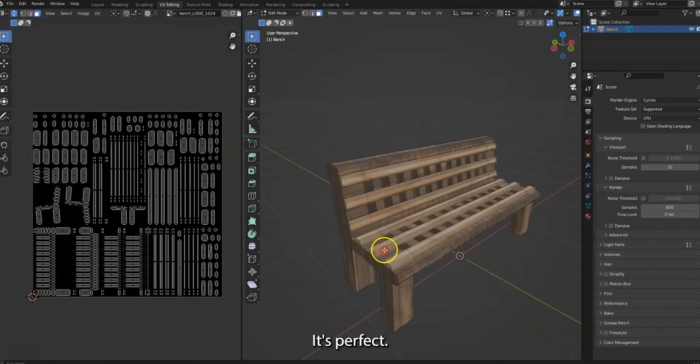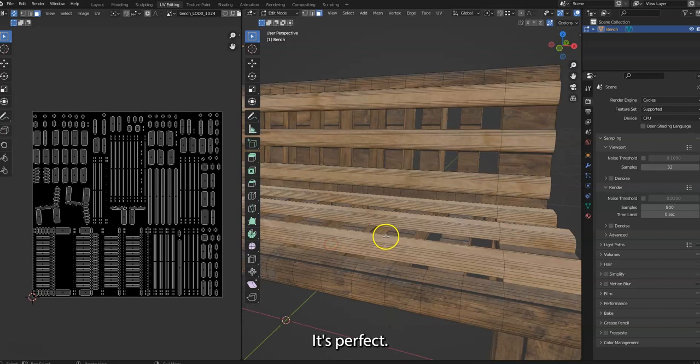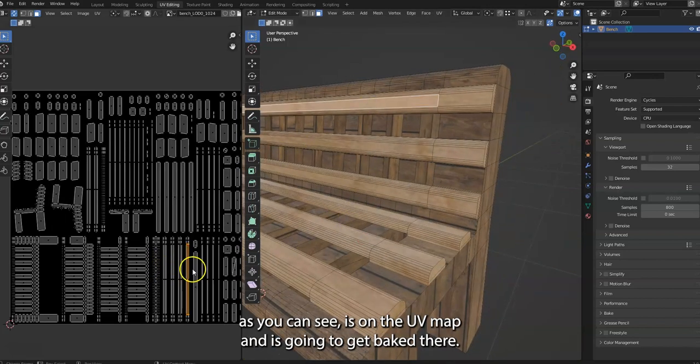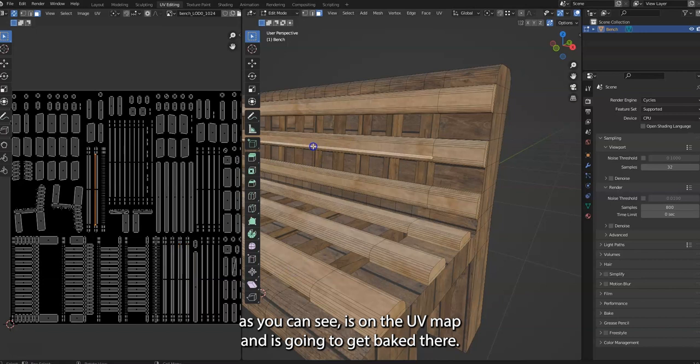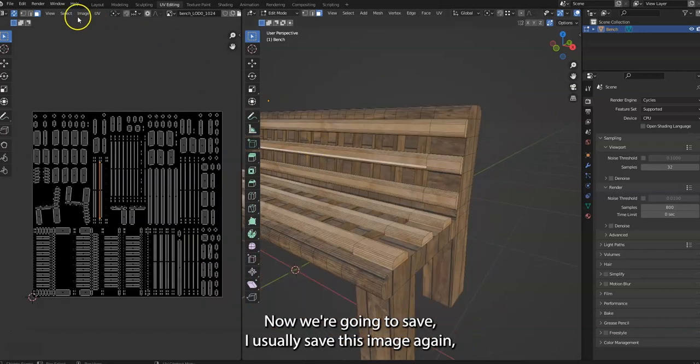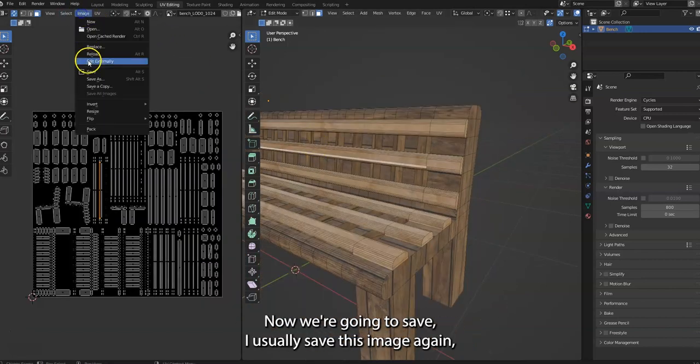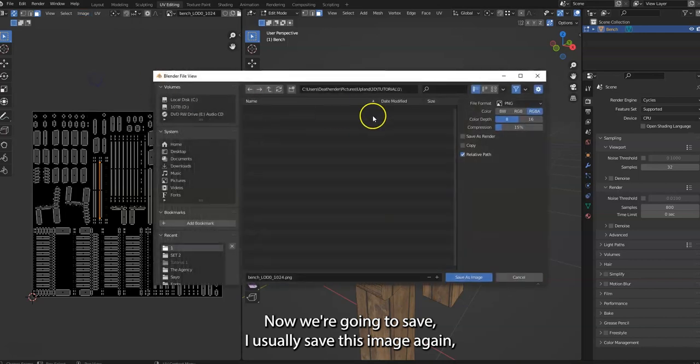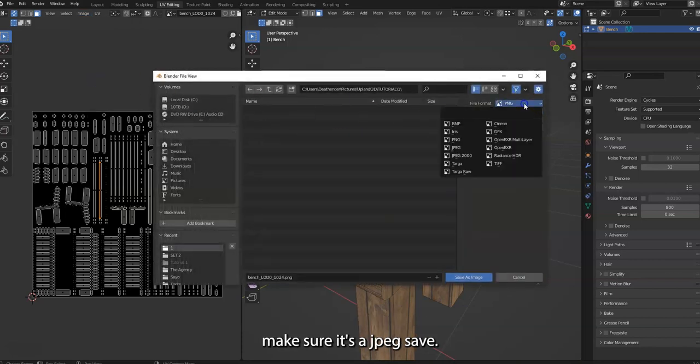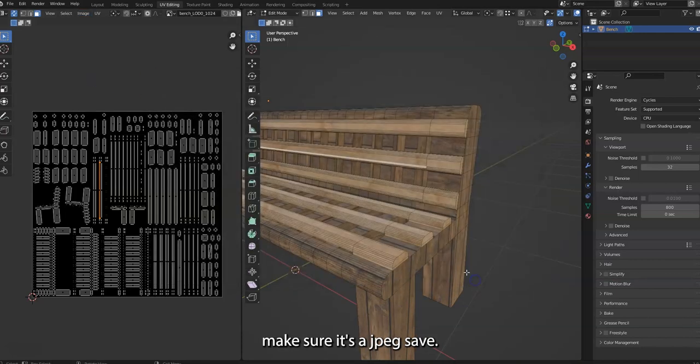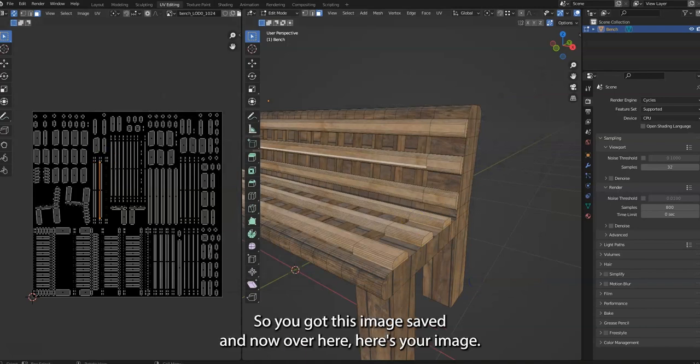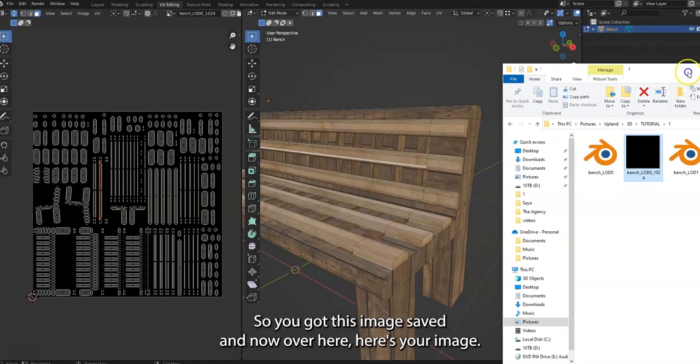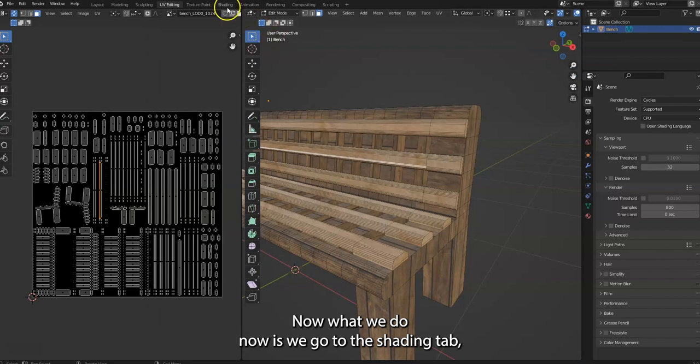So then when you decrease the image, those things get baked and you'll see the colors. But anyways, in this case, everything's like that, it's perfect. So now each item as you can see is on the UV map and it's gonna get baked there. Now we're gonna save. I usually save this image.